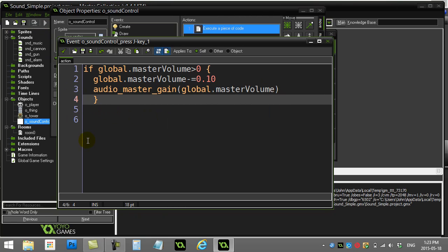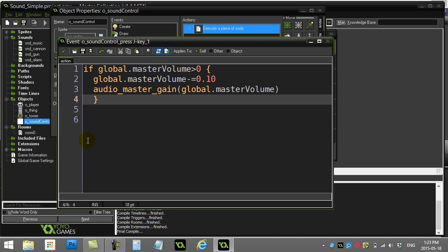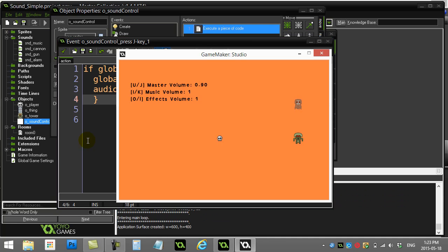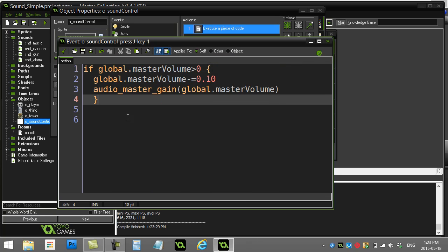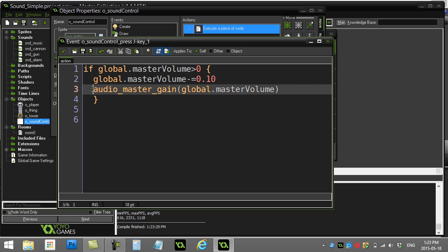Now you can see how this works when I do the master gain, okay? It's going to control everything here and I'm just - okay, and you can see now I have no sounds at all. Even if I fire the cannon, right? Nothing's going to happen there. And so master gain, right?